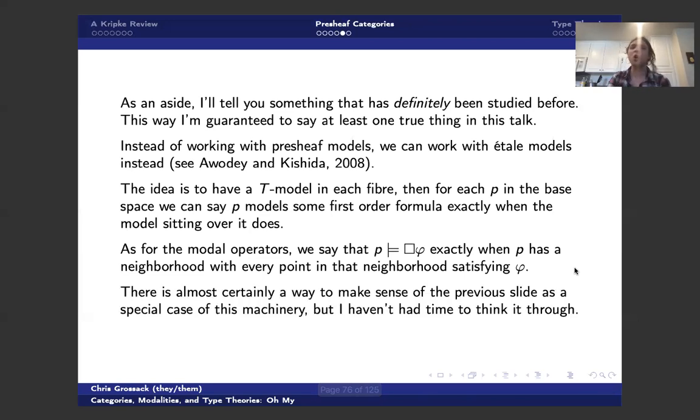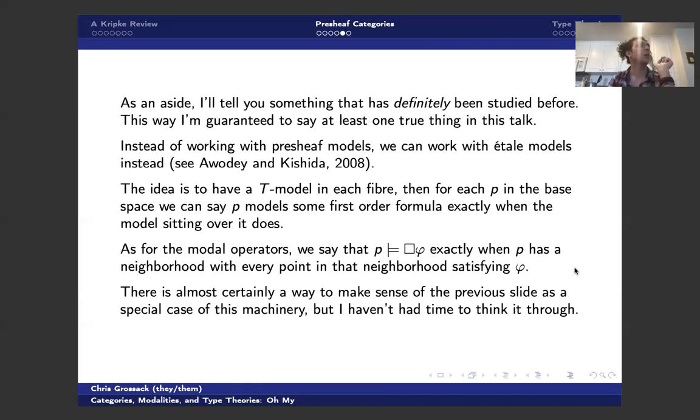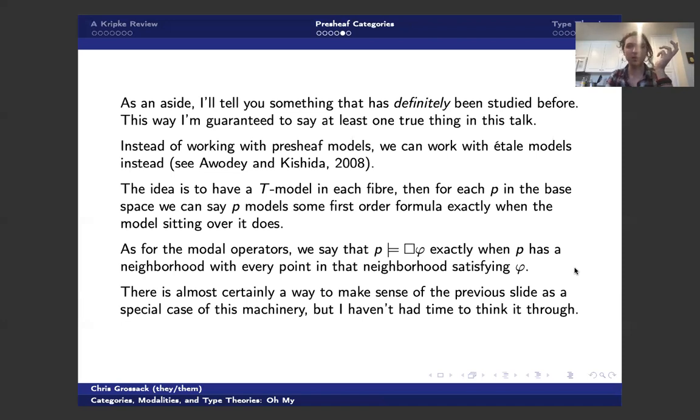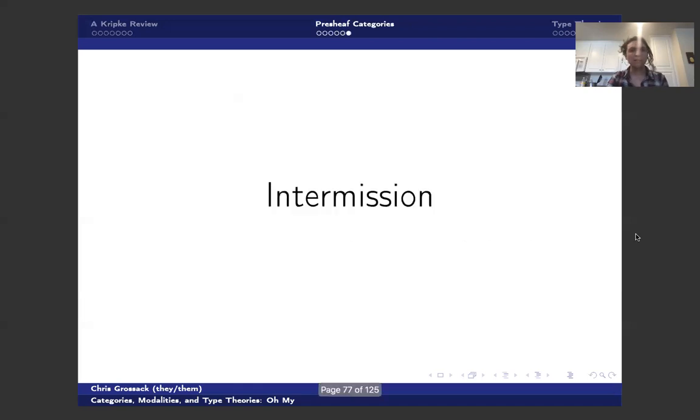And there's almost certainly a way to make sense of what I was thinking in terms of this framework, either by saying the word Alexandrov topology like three times in front of a mirror, or the connection between sheaves and étale spaces is too tight for us to not be studying the same thing with different language. And so again, if someone can tell me if someone's thought about this, I would love to hear about it. Okay. So that's sort of the end of the first half of this talk.